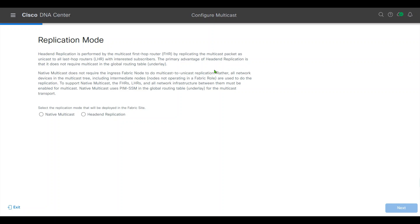Replication mode, I will use native multicast. This method has reduced latency and increased the scale. It uses underlay and intermediate to do replication.